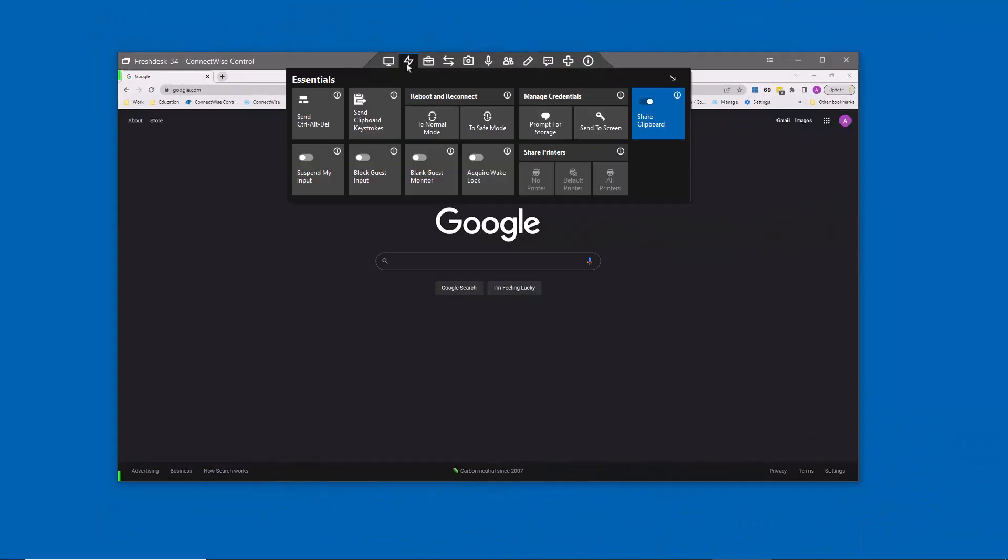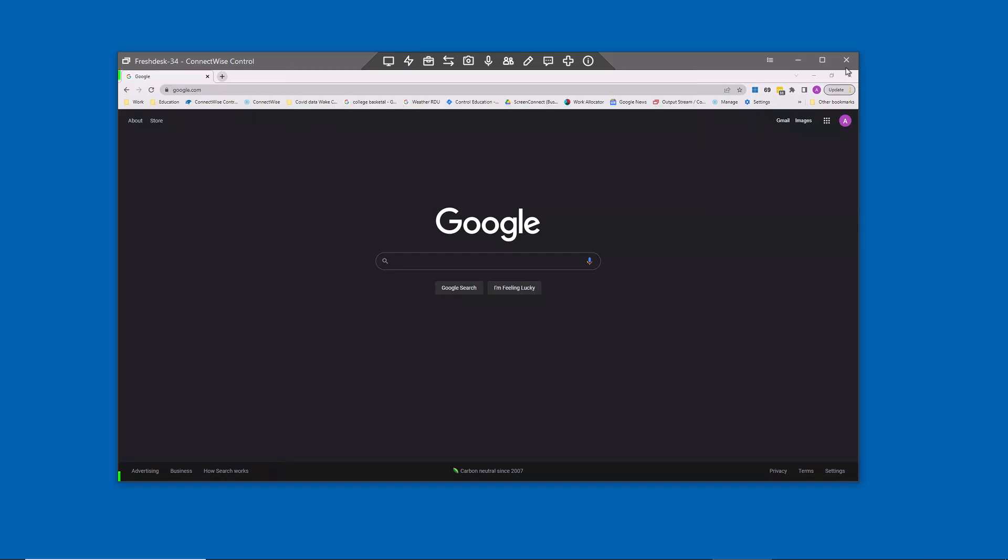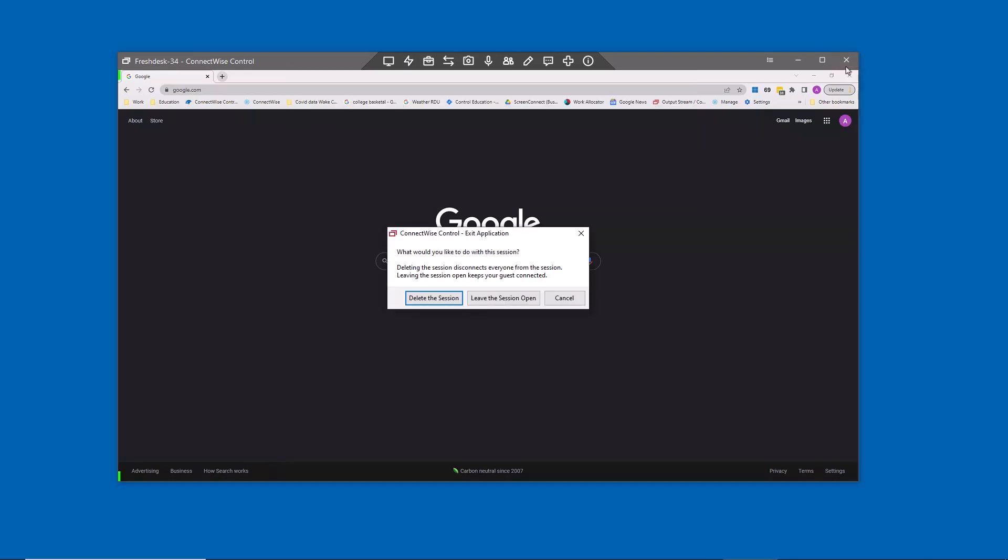Once connected to the session, you can perform actions needed to resolve the issue. Once you are done, close and delete the support session.